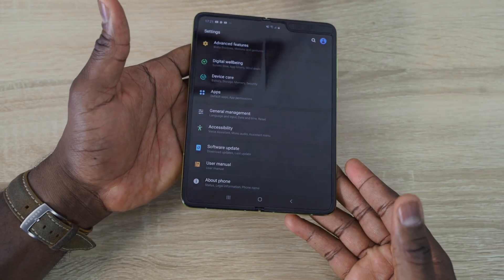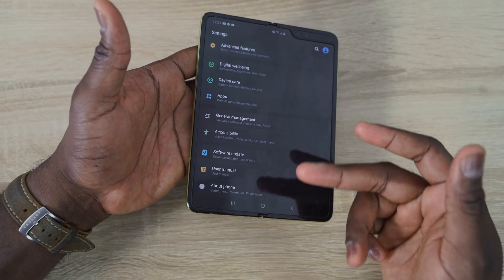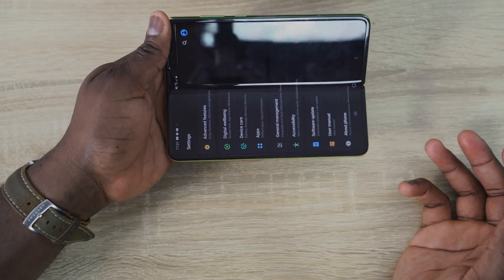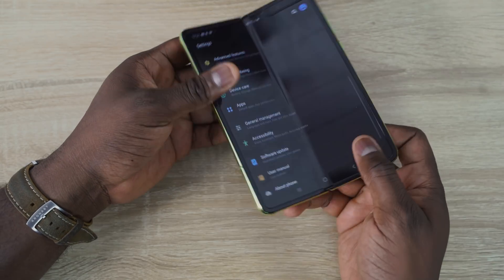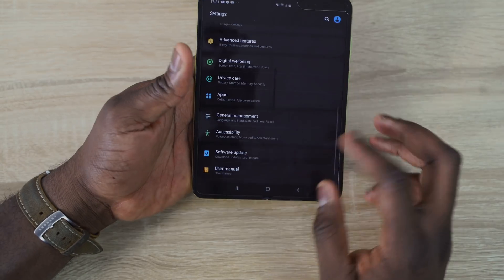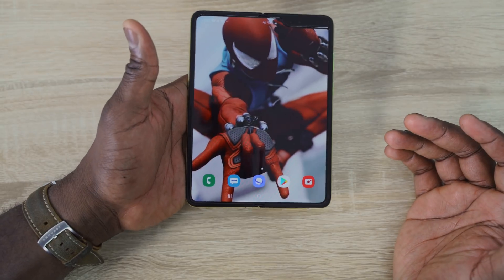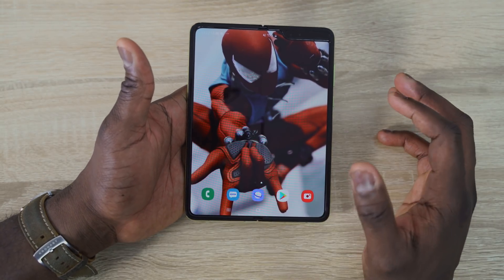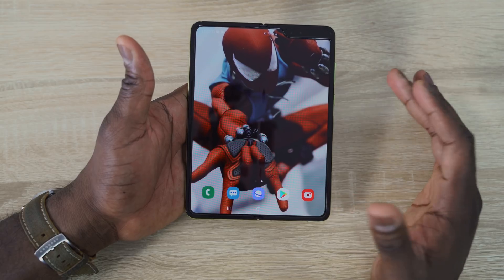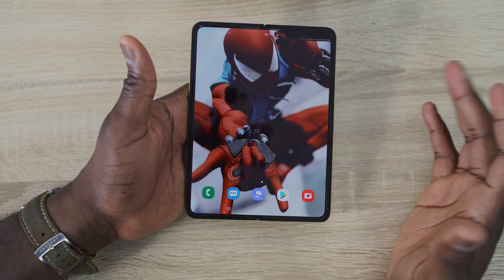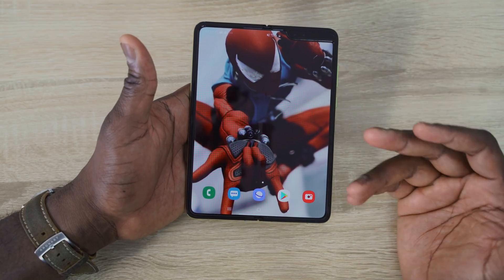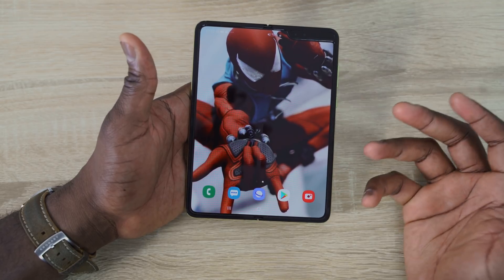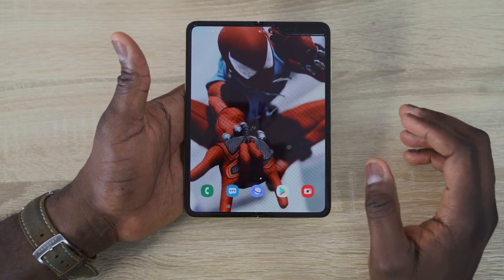Some of you are wondering about the crease — you might see it at certain angles. Yes, the crease is visible, but you can hold it in a way where it's less noticeable. It's not something that's bothered me in my use so far, but it is something you can see. It's just something you get with this kind of display — this is not a glass display.